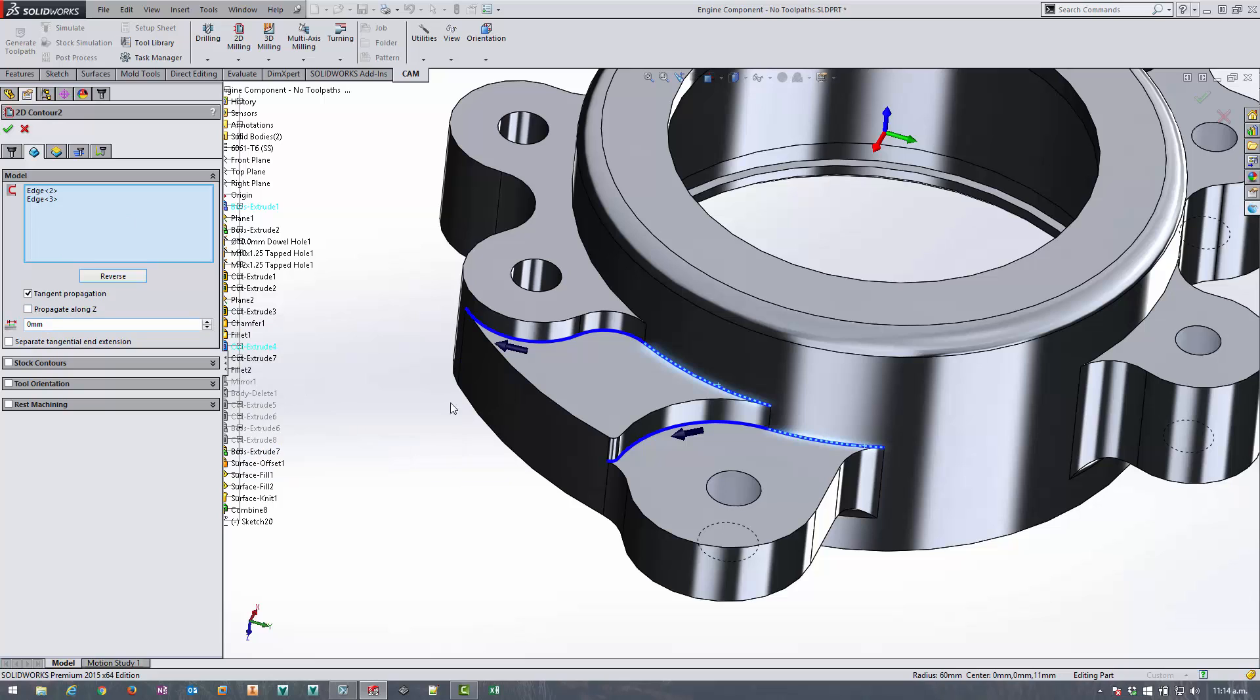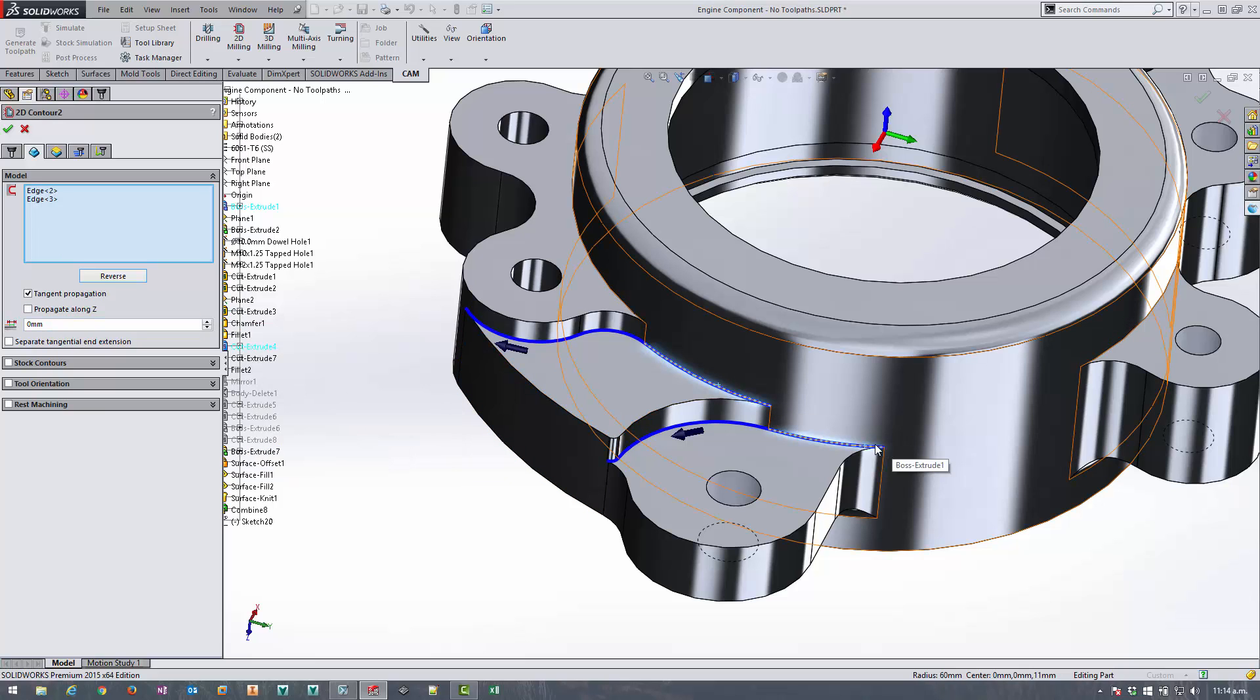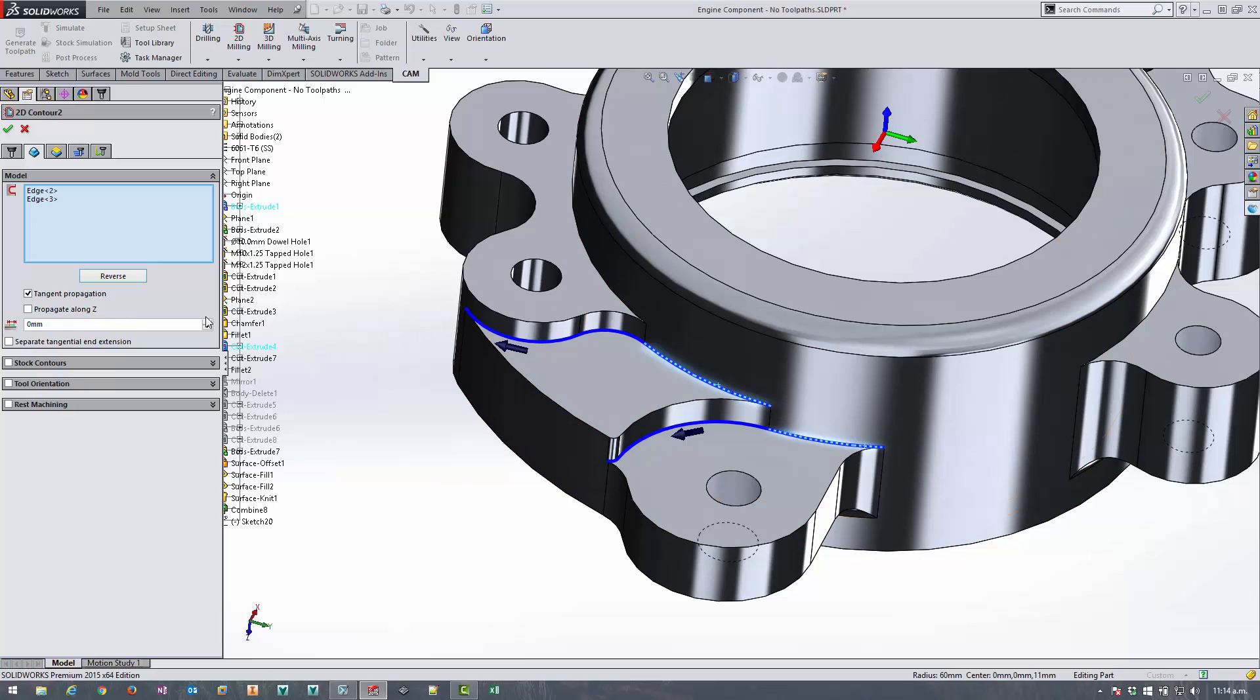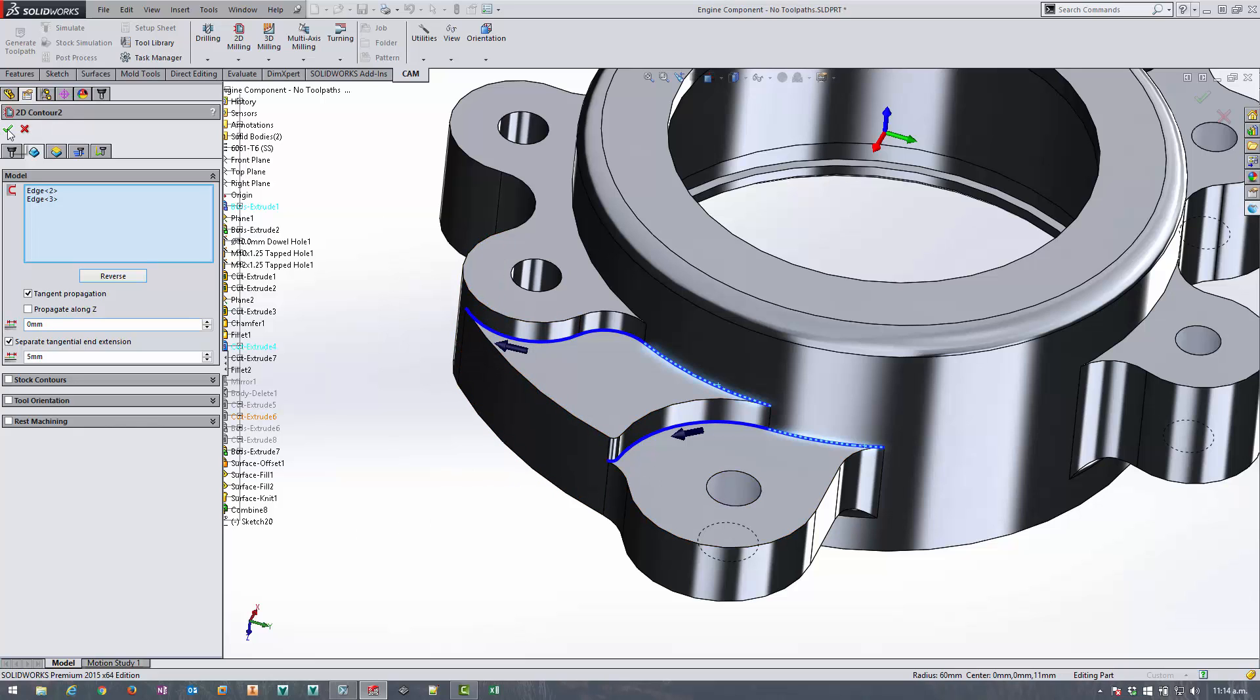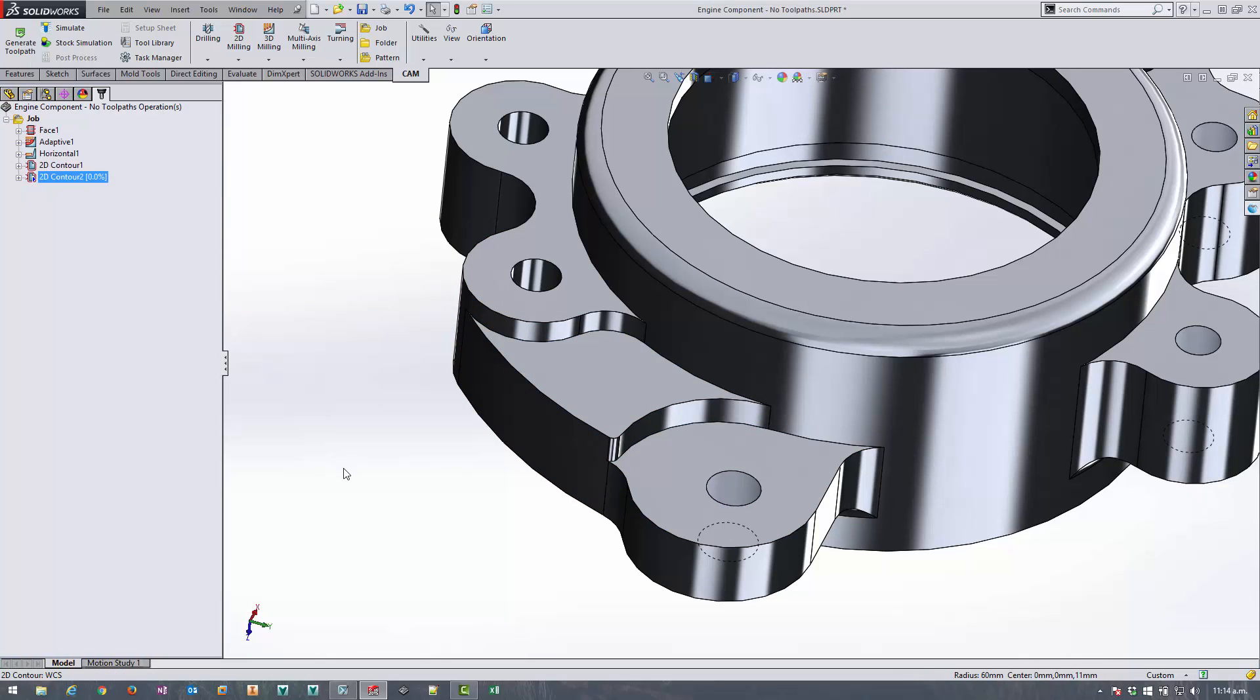So now I've selected all of the edges that I need. I just want to configure some extension distances. The starting point is fine, I'm happy with that where it is but I'd actually like it to roll off the end here slightly so I'm going to turn on separate tangential end extension and create a different one and have the tool come five mils past the end just to make sure it comes right off the edge of this part. I'm going to leave all of the other settings as default and accept that.